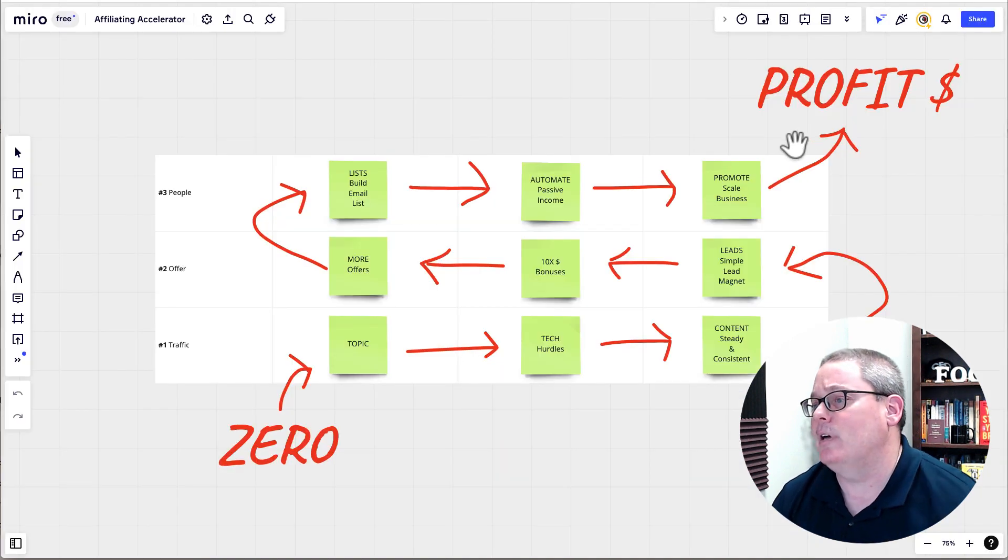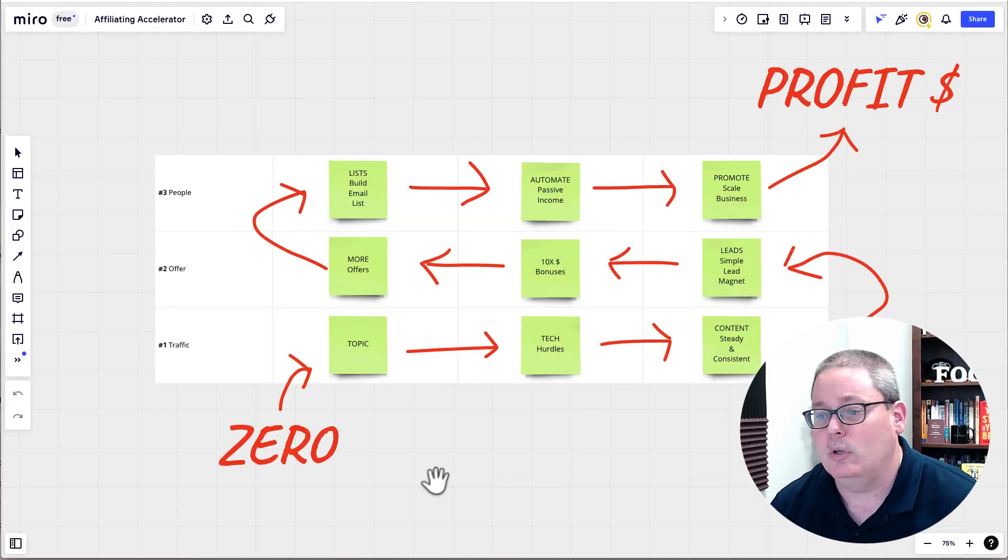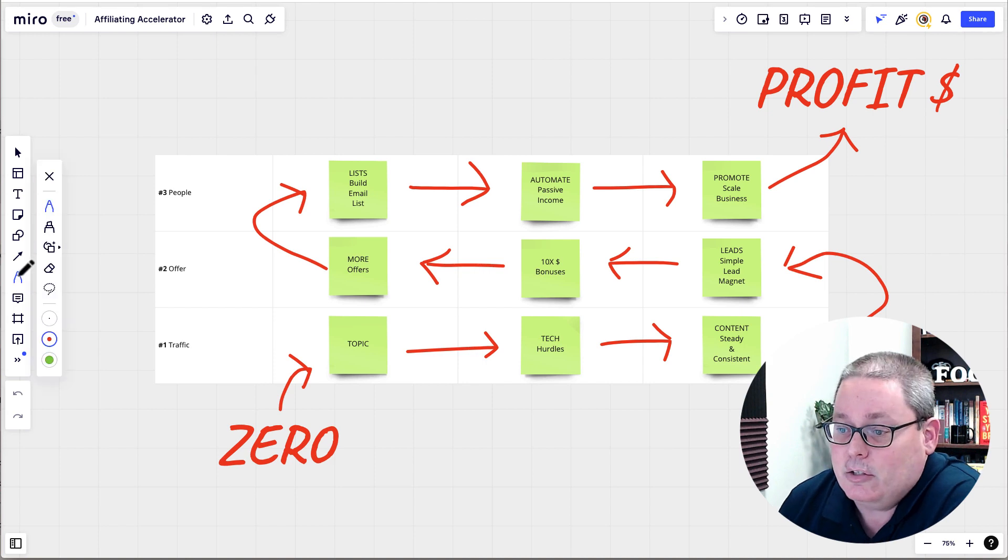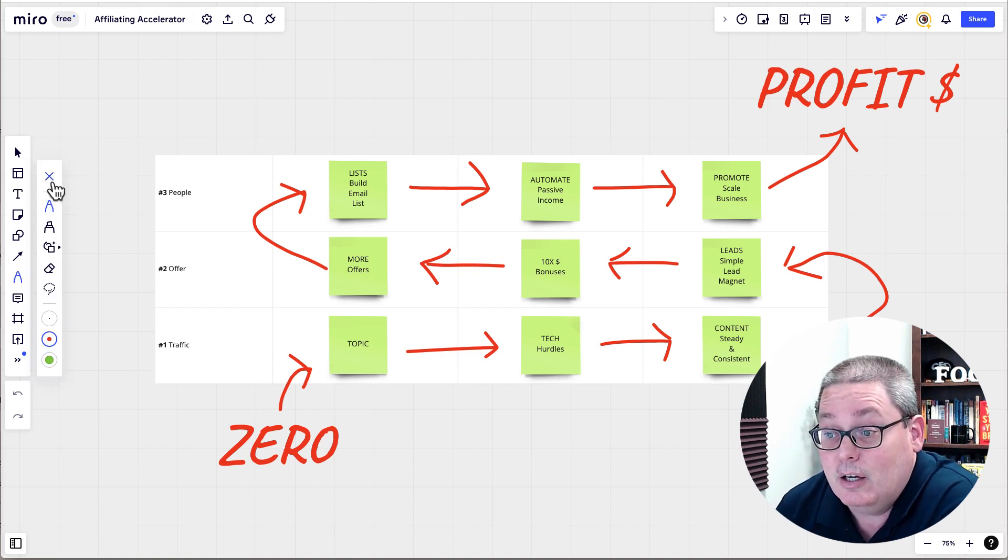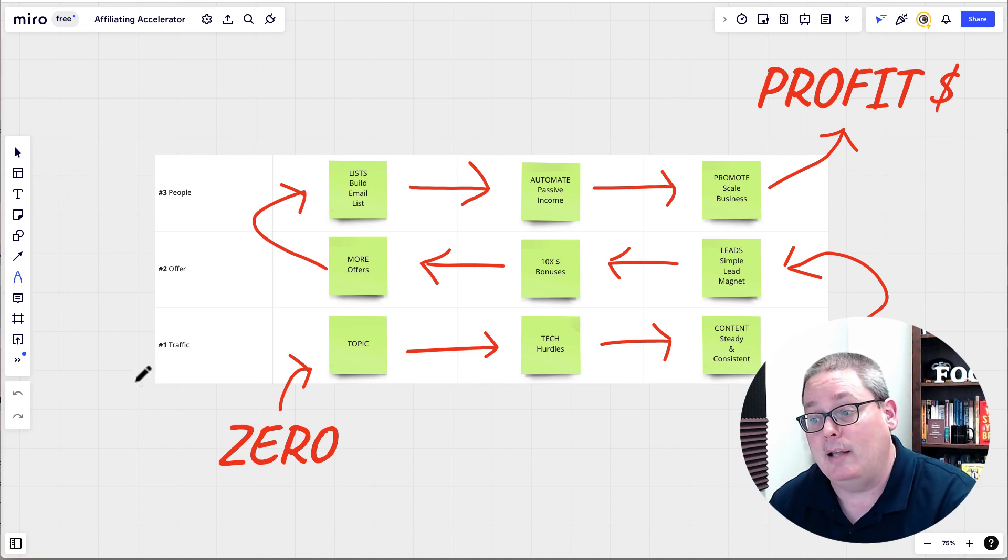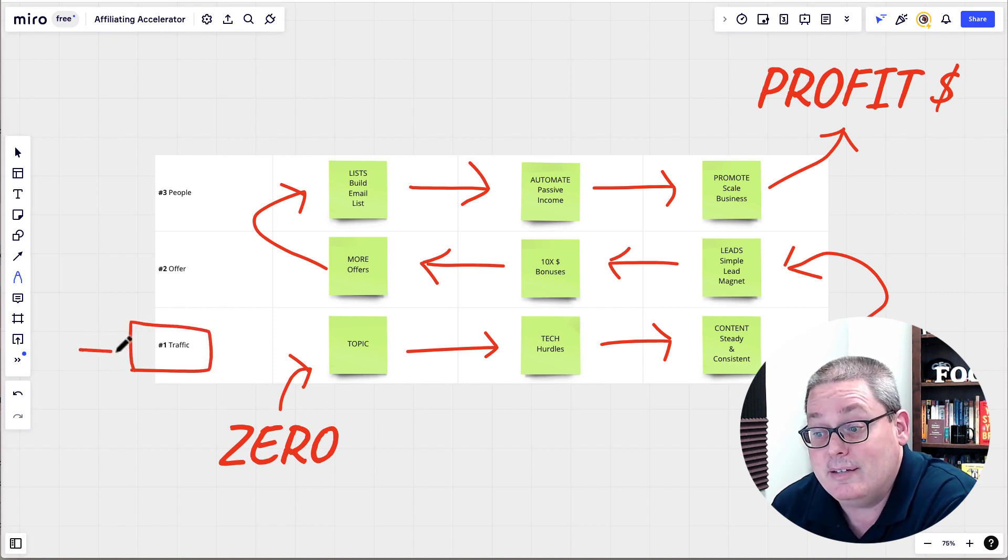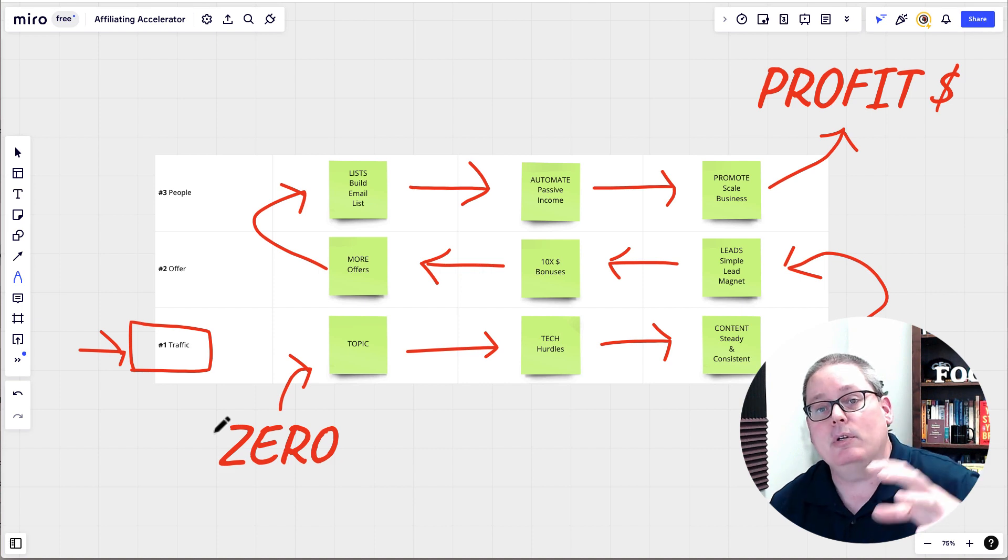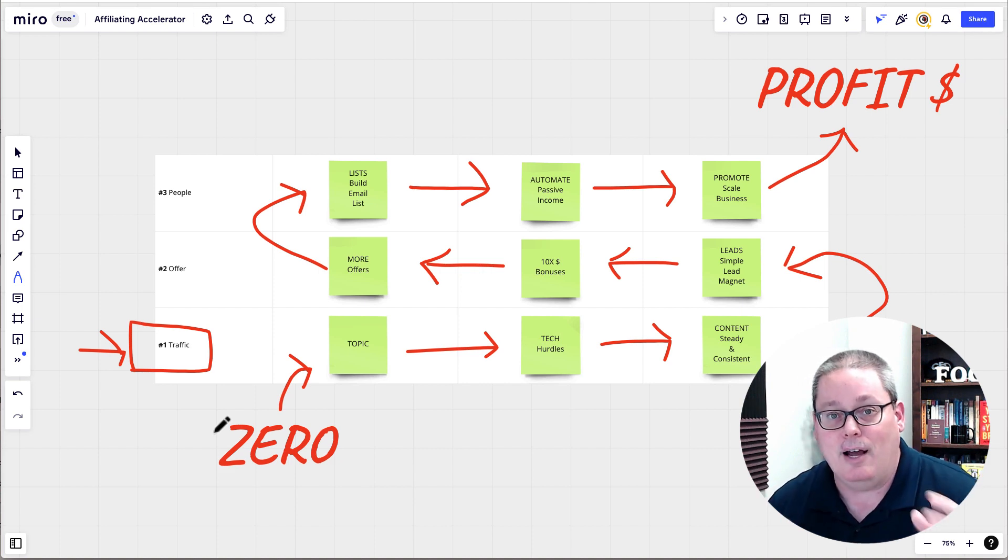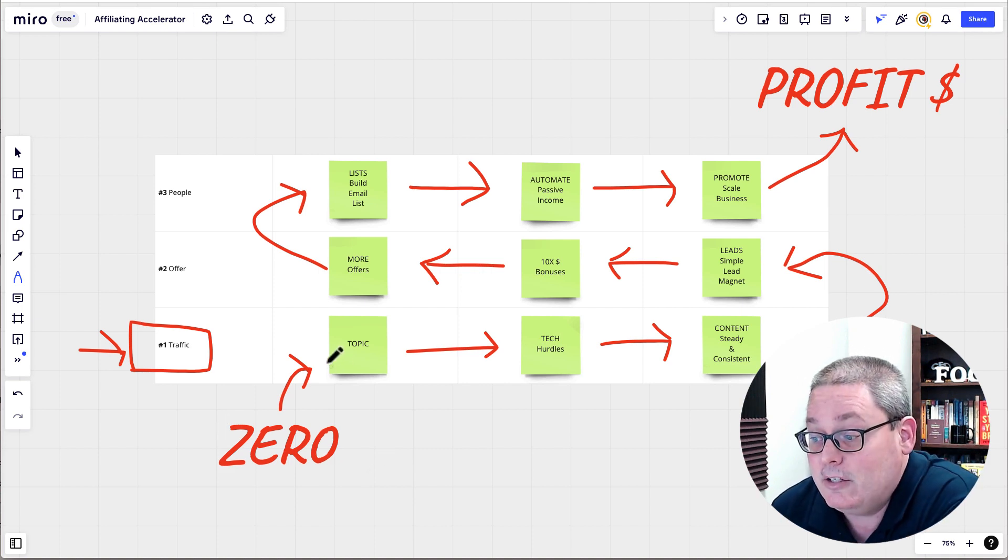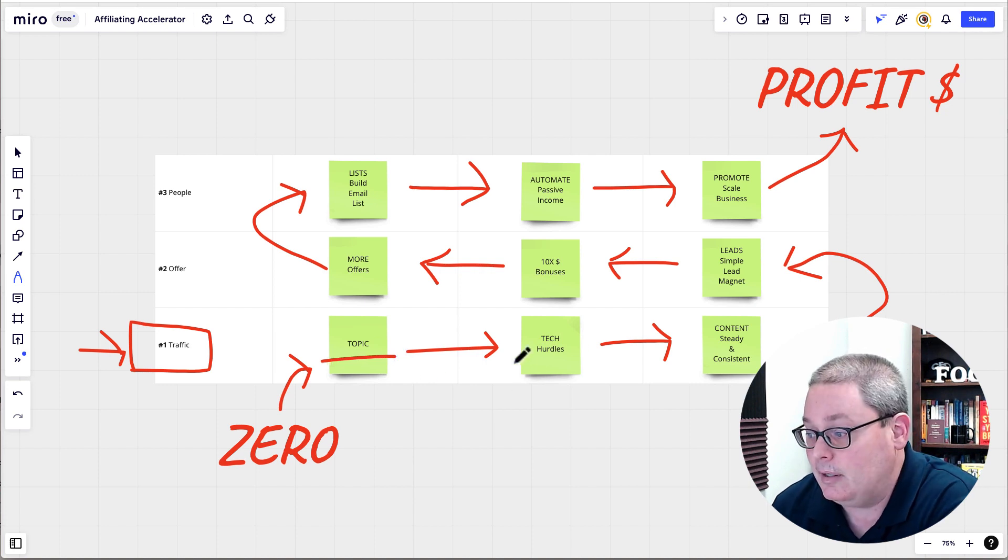Next up, when we're talking about what this really boils down to, this is foundational stuff. Foundations of building a profitable online business start with traffic. This is the first foundational step. You must focus on creating a traffic source, creating content that turns into traffic. And to do that, you must stay on topic.